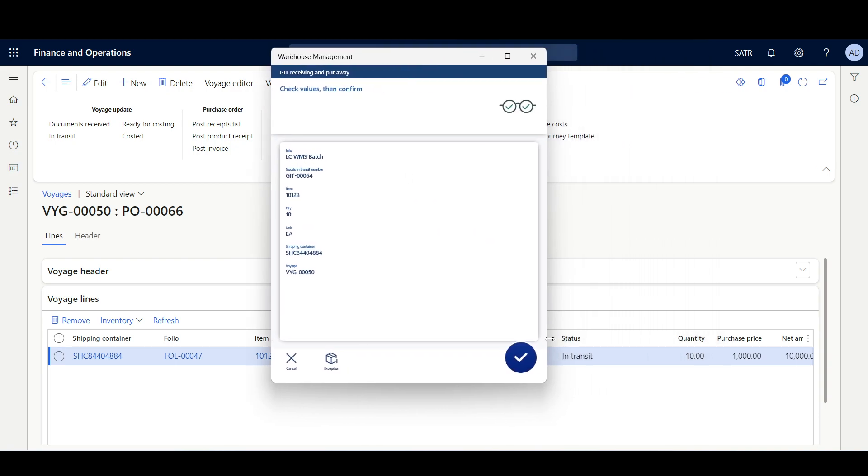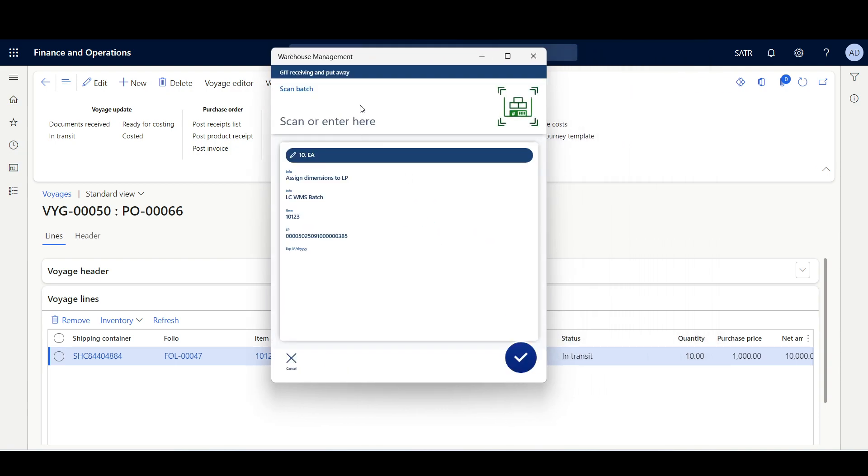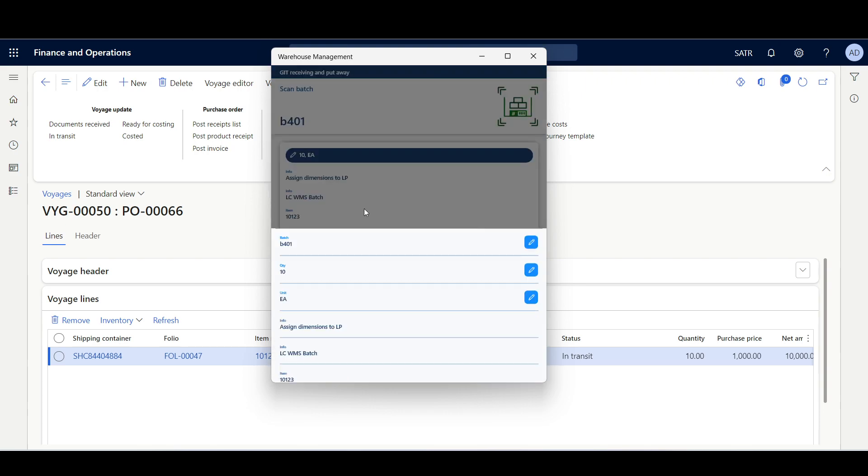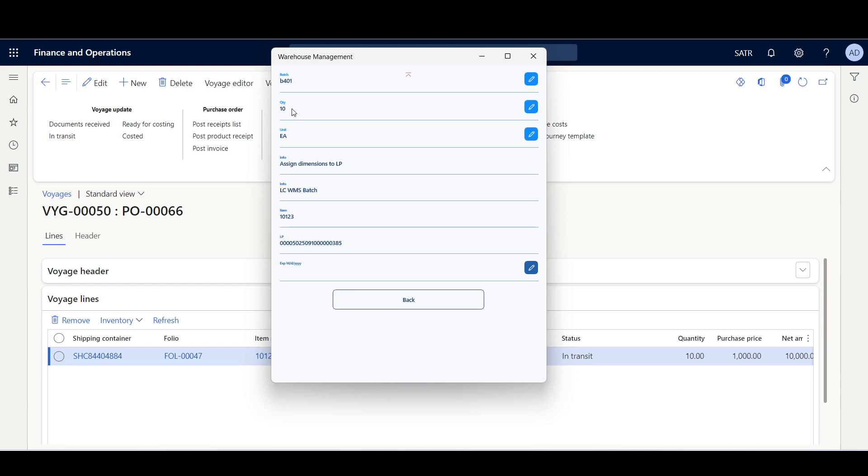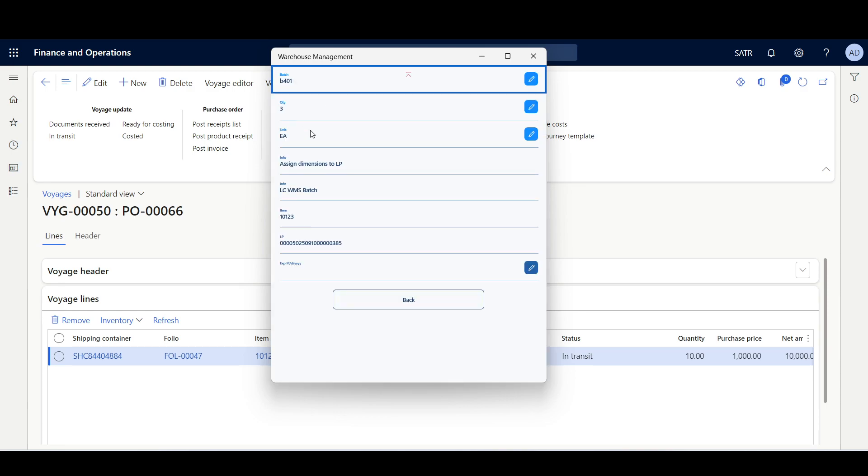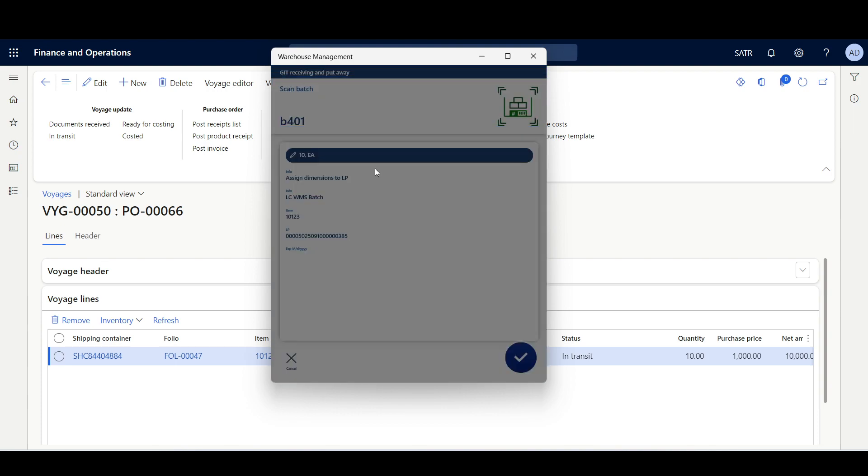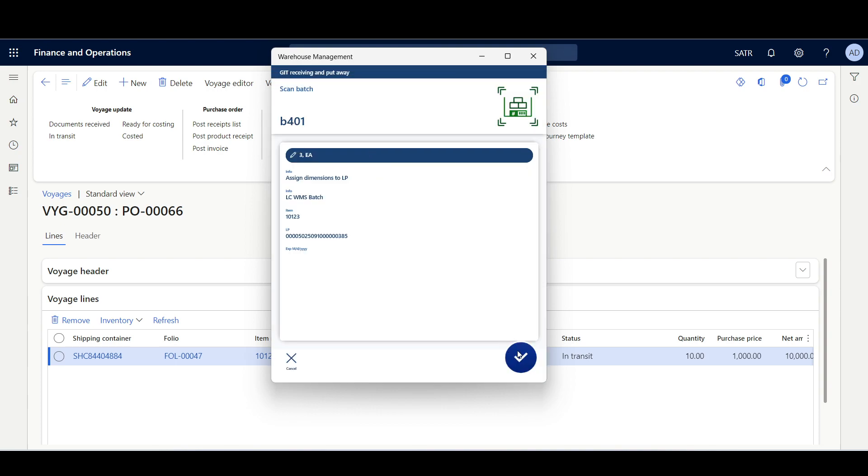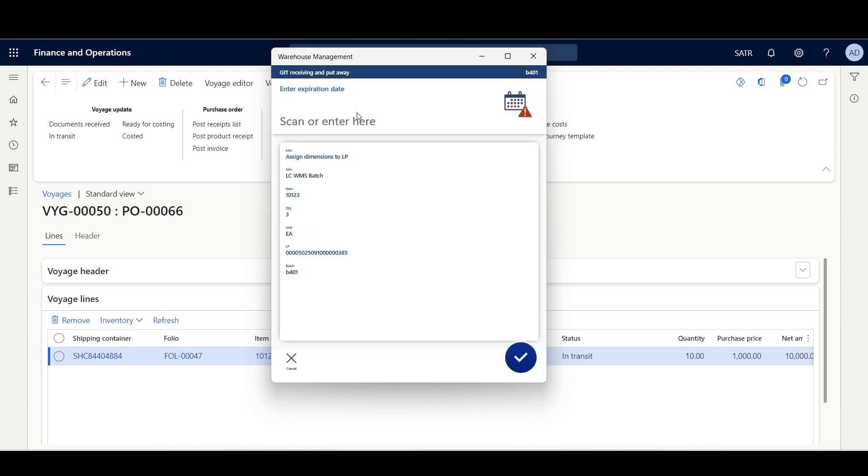I'll confirm. Here we have to scan the first batch, let's say batch B401. Here I'll change or modify the quantity. Instead of 10 inches I'll receive only 3 against this batch. So I'll click OK, then here we have to specify the expiration date 1-1-2025.